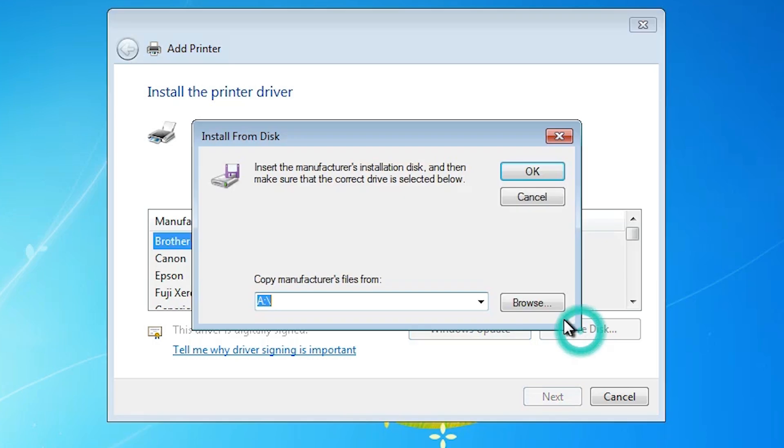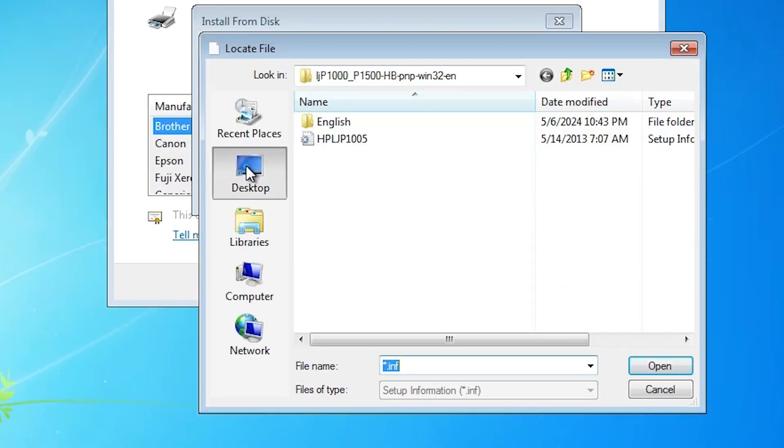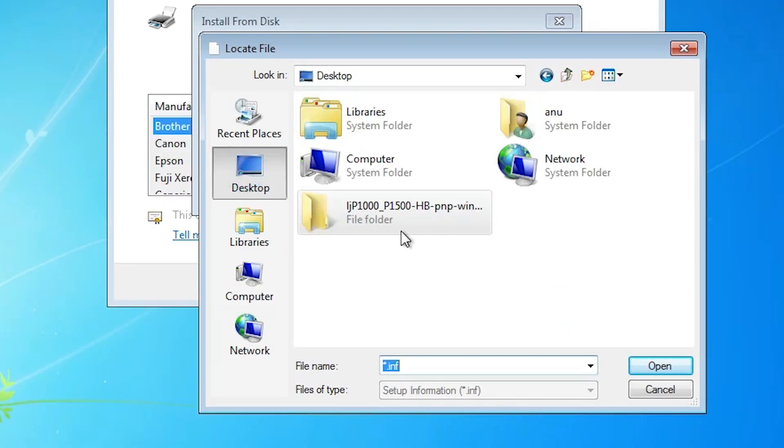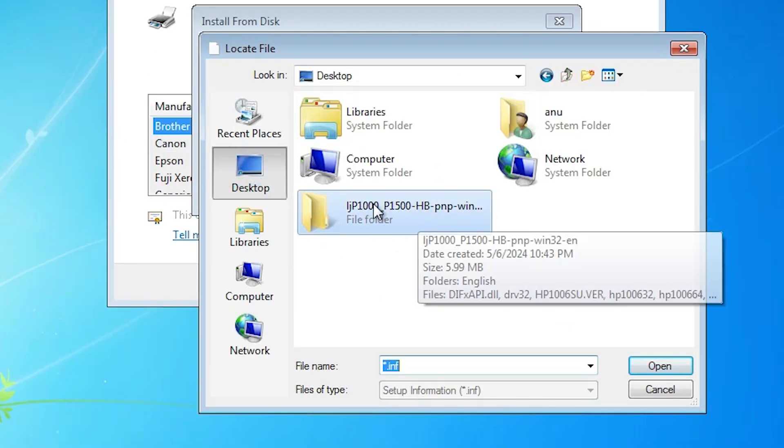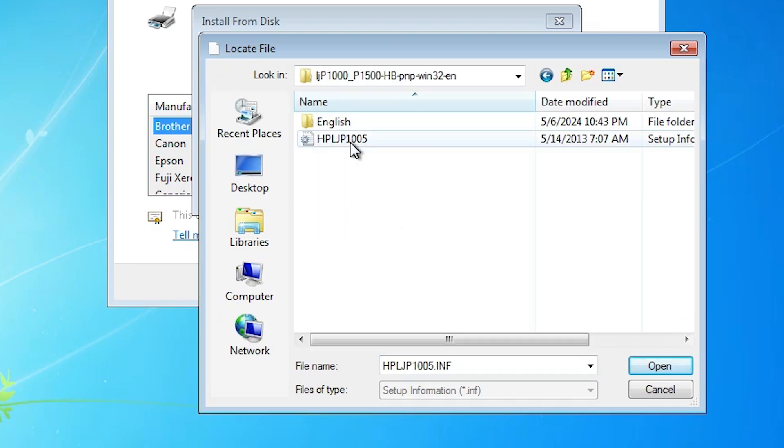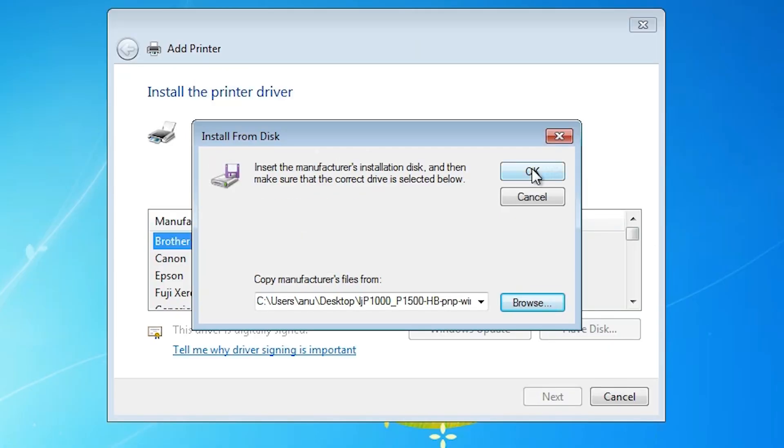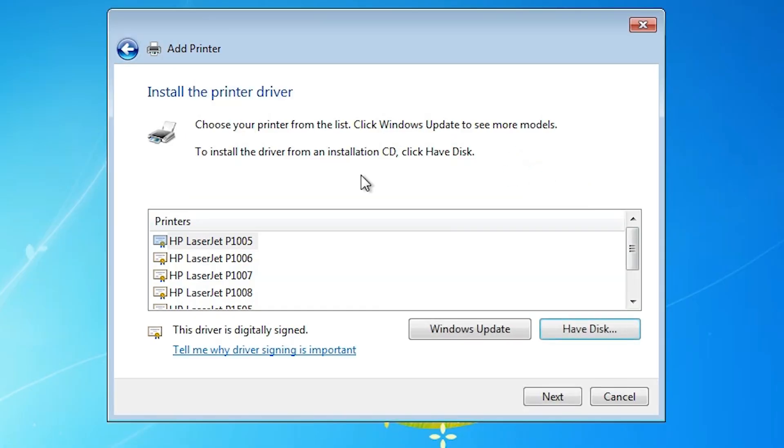Have a disk. Browse. Go to the desktop. Select your printer driver from your folder. Double click on it. Select your printer driver. Select the file, this file. Click on open.